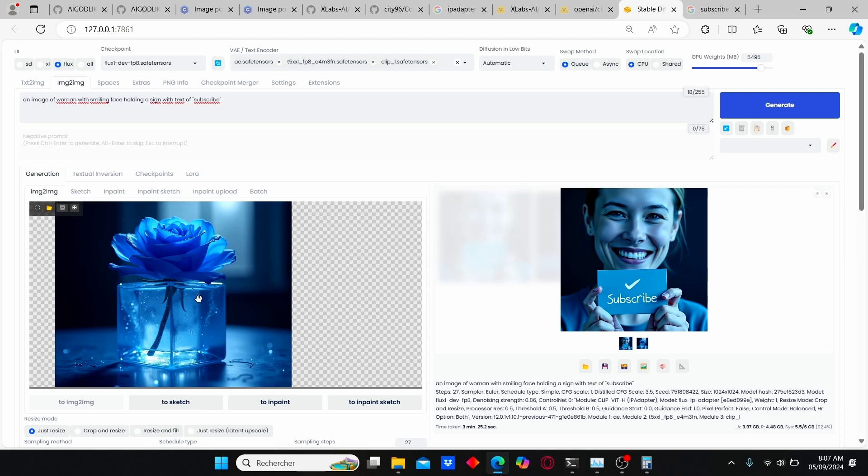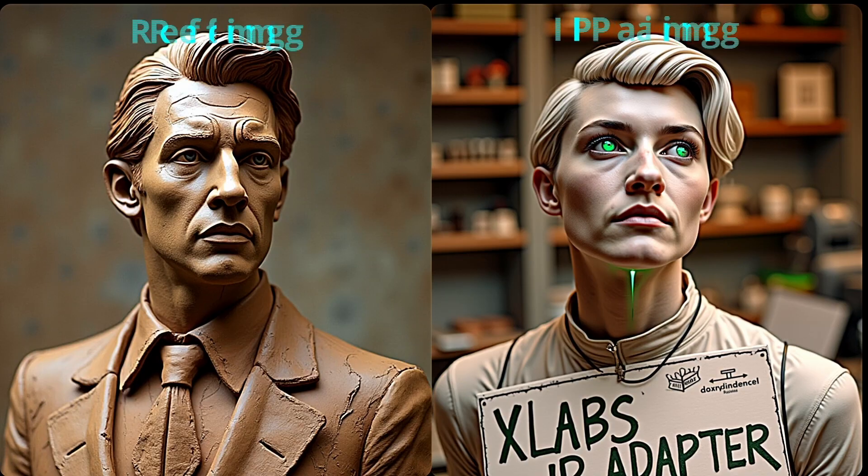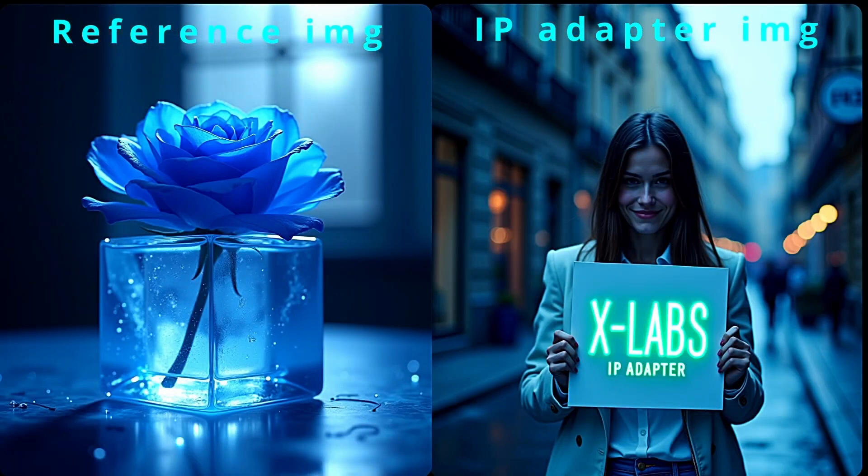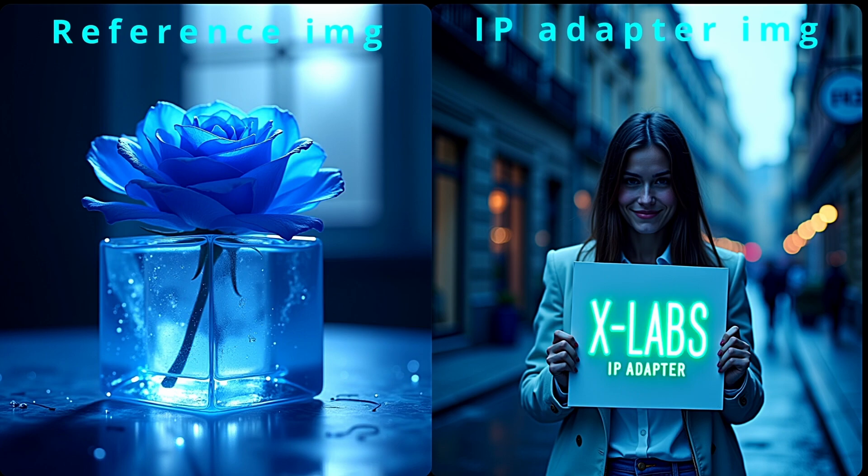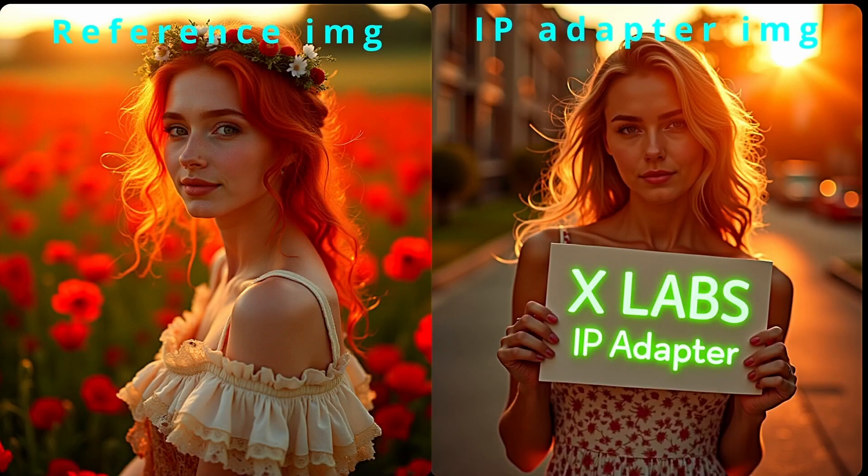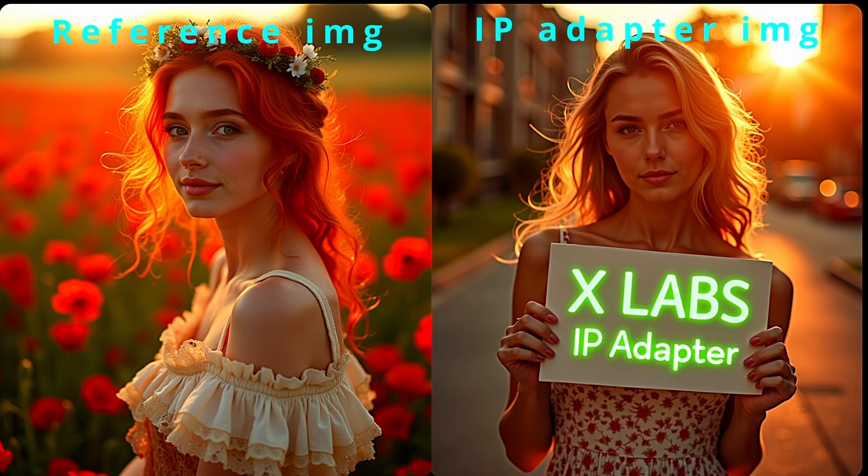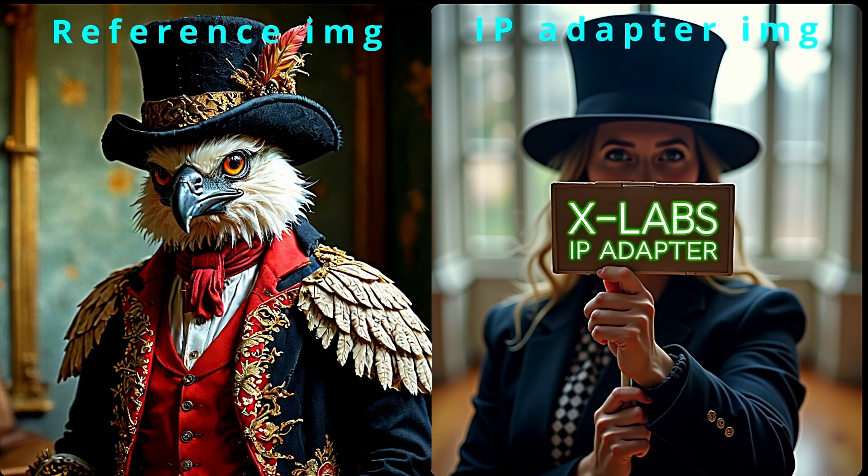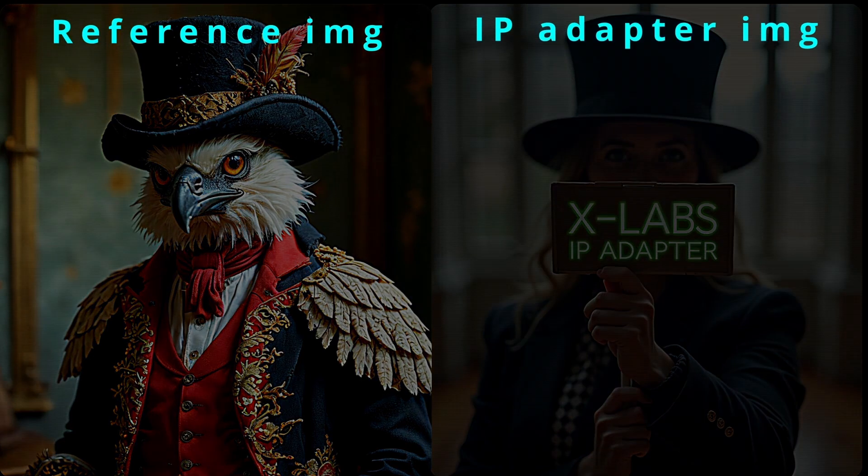Good. And here I will share with you my results using this IP adapter flux. You can clearly see the reference image and the results of IP adapter. And for all selected images, the color is matching and the environment too. You can clearly see the style transfer using this IP adapter flux model.